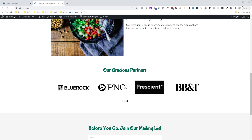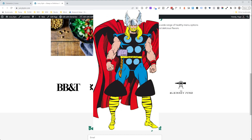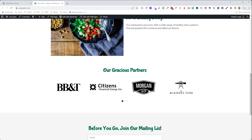Anybody can build a logo carousel in Elementor — it's pretty straightforward. But have you ever wanted to give your clients the ability to update and upload logos to the carousel, or change the order, without having to go inside Elementor? In this tutorial, I'm going to show you exactly how it gets done.